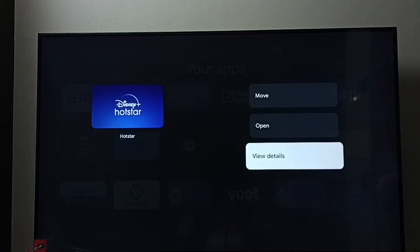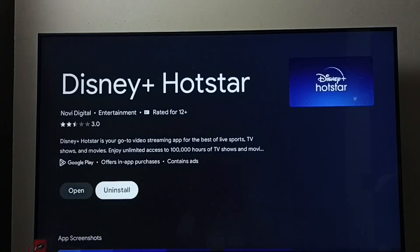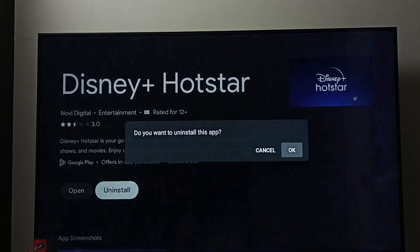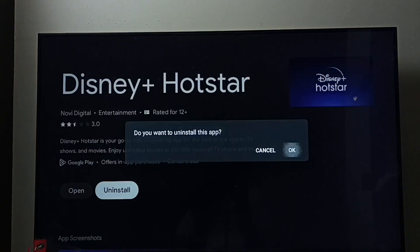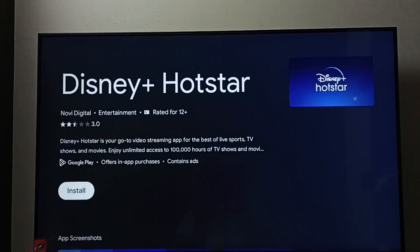Press and hold the OK button on the remote, go to View Details. Here we can see the Uninstall button — select it, then select OK. Now it's uninstalling the Hotstar app. Done. So these are the two methods to uninstall or remove Disney Plus Hotstar app.